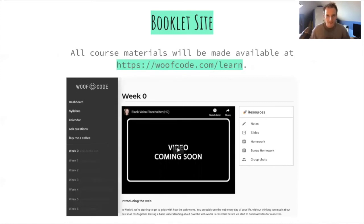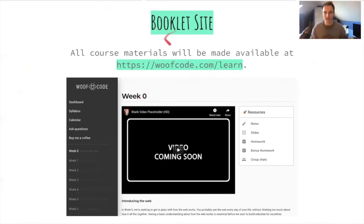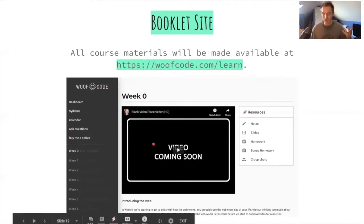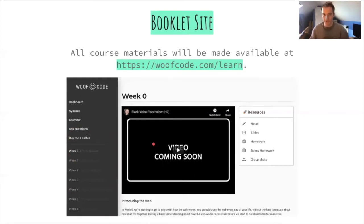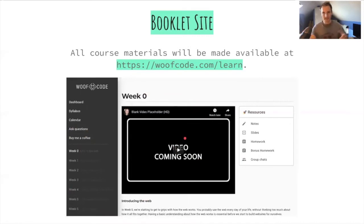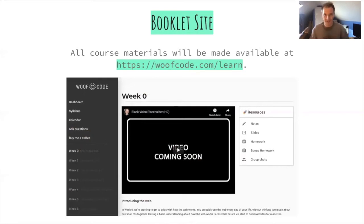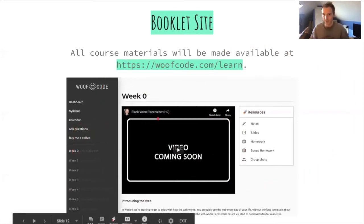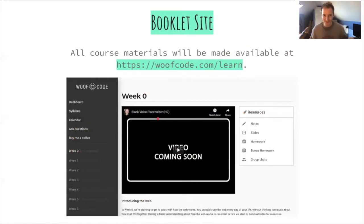The last material I want to talk about is the booklet site, newly available on woofcode.com. All course materials discussed in lecture and all homeworks will be available on this site. I'll be updating all of the material later today, so when the homework gets released — which will be the end of today — along with the notes, slides, and this video, all of that should be available on the booklet site. If you're ever looking for anything related to the course, just go to woofcode.com/learn and you can find everything there.